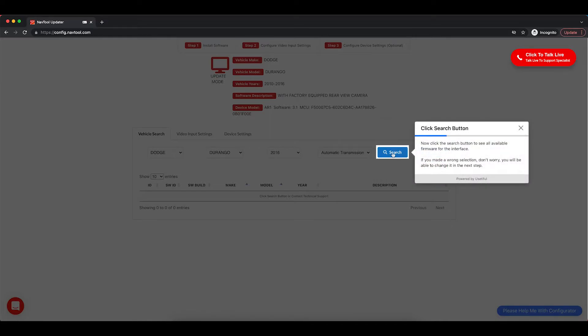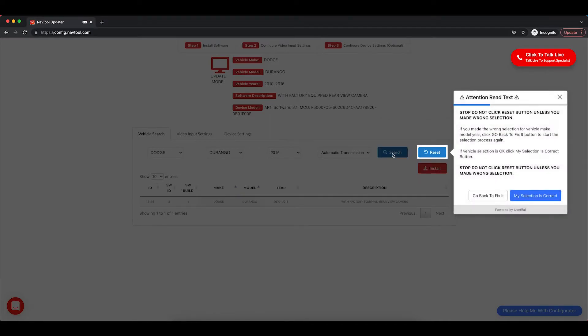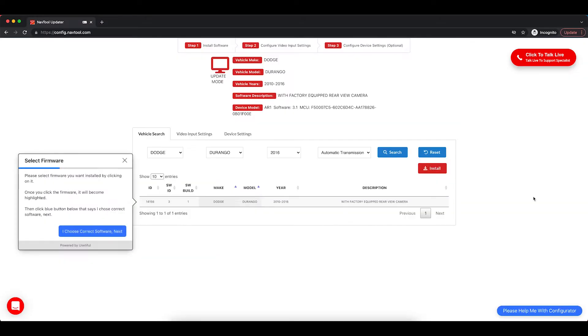Now, click the Search button. Here you want to click my selections correct. Now, you have to select Firmware. As you can see, Dodge Durango is here.